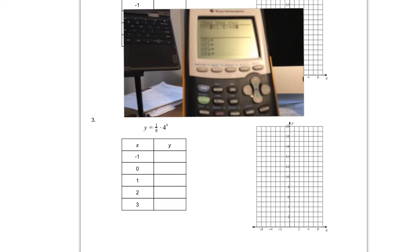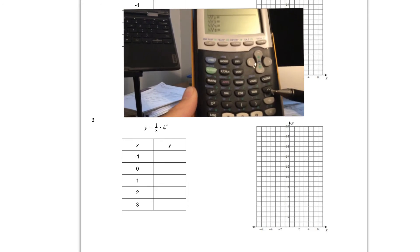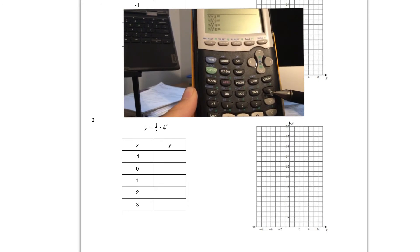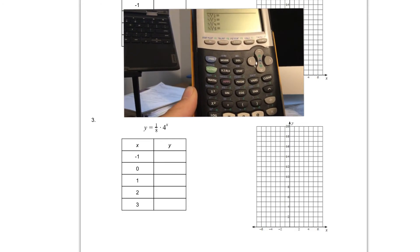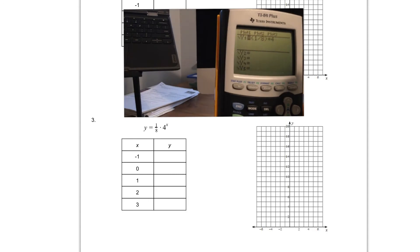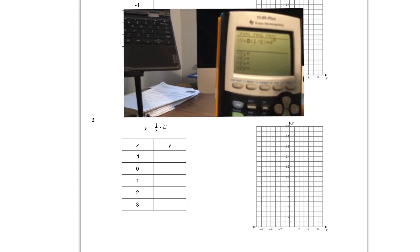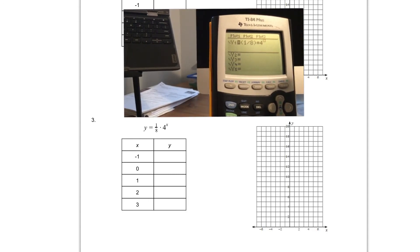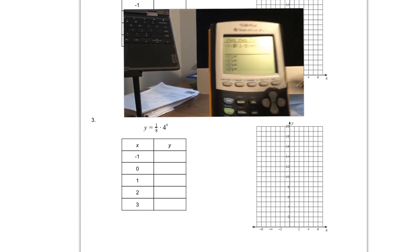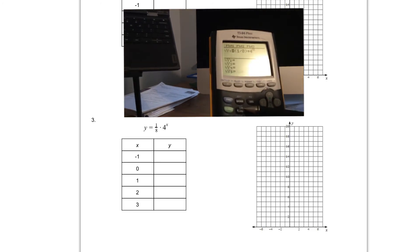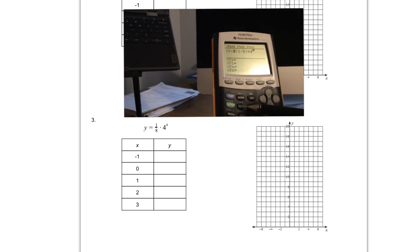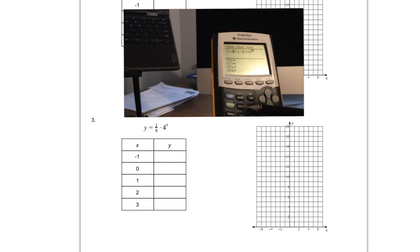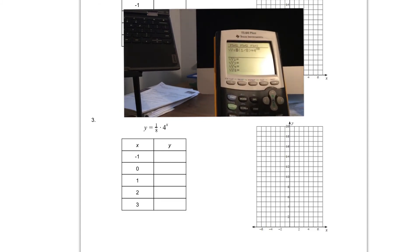And then we want to raise that four to the x. That exponent key is right above the division sign which is right here. I'm going to push that button and as I push that button I want you to notice that cursor now goes up to the top. And then I'm going to push my variable button which is next to the alpha button, right here. It's got that x, that t, that theta, that n on it, and I'm going to push that.